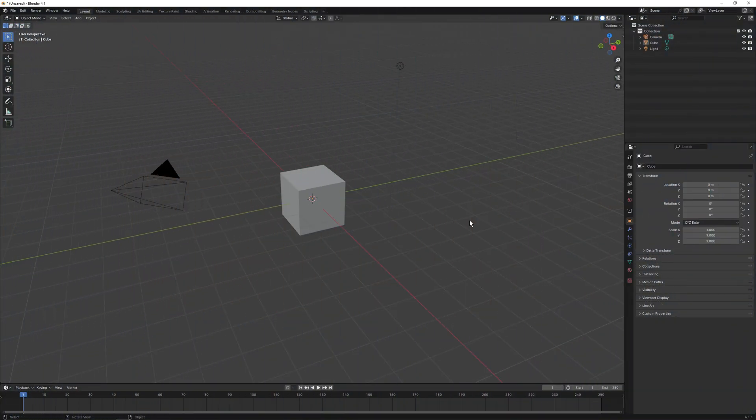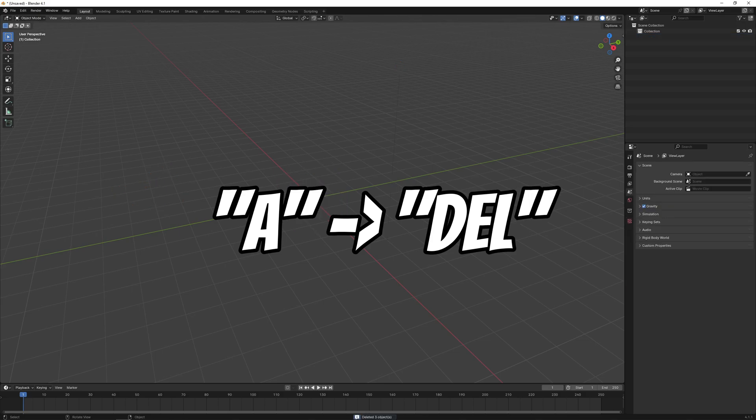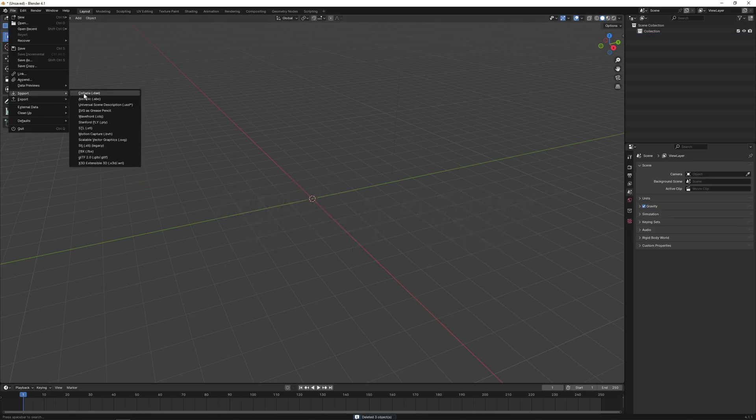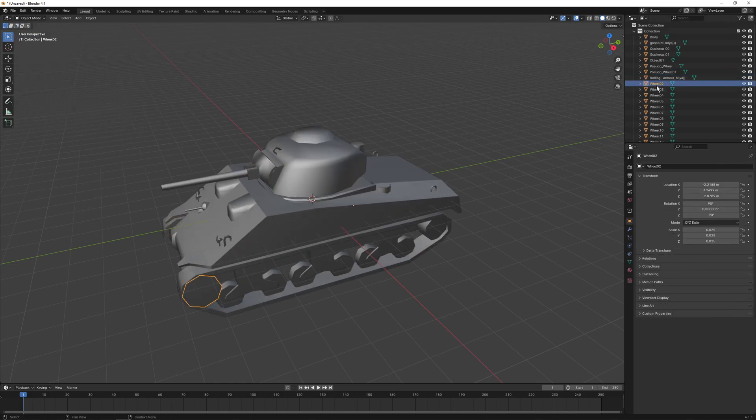Opening up Blender, we want to press A and then delete on all of the starting objects and then import the model that we want to fix. Select its file type and find it in your file manager to load it up.